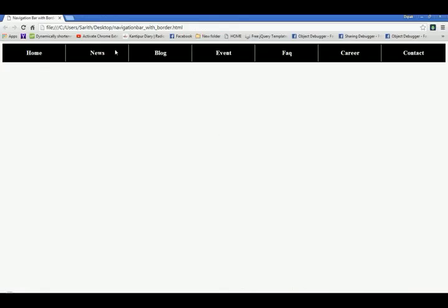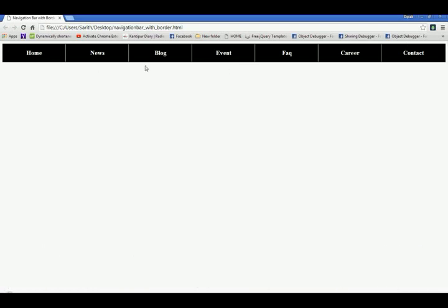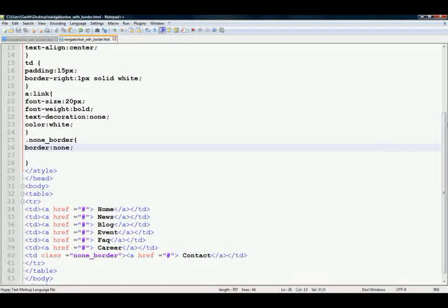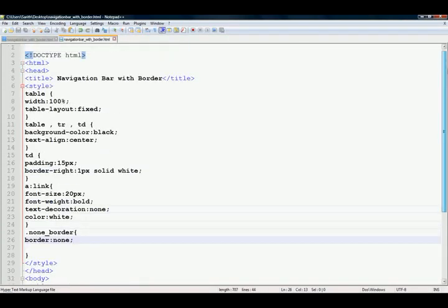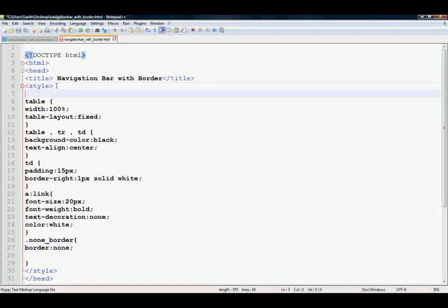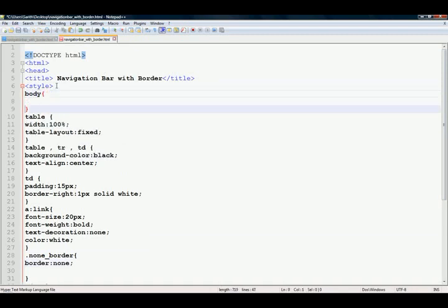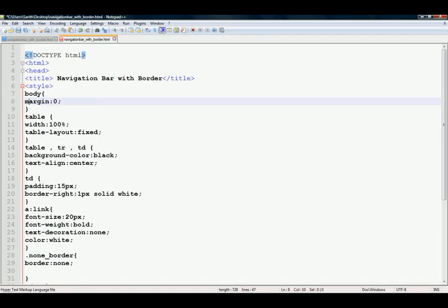You can see, top and left and right is white space. If you want to remove it, add to body, margin 0. Save it again, and refresh your browser.